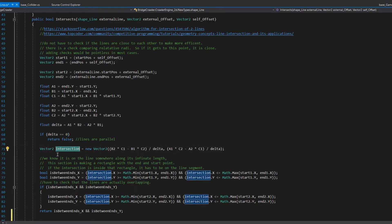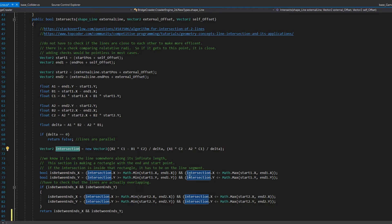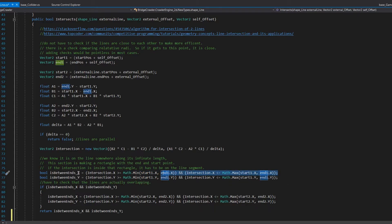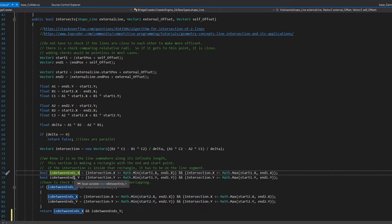If they're not parallel, we determine where the intersection point is for those infinitely long lines. This doesn't care whether it's a line segment or an infinitely long line — infinitely long lines will always intersect somewhere, so we find that point. The last step is making sure that intersection point is actually within the line segments we have. We take the endpoints and make a bounding rectangle from them by determining the min and max values for each axis, then check if the intersection point is between those values for both X and Y. If it's true for both, it's within the box — and therefore on the line.